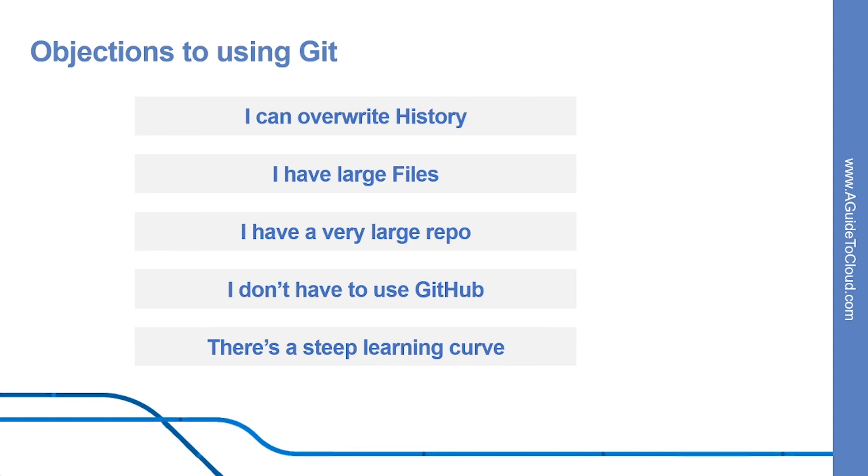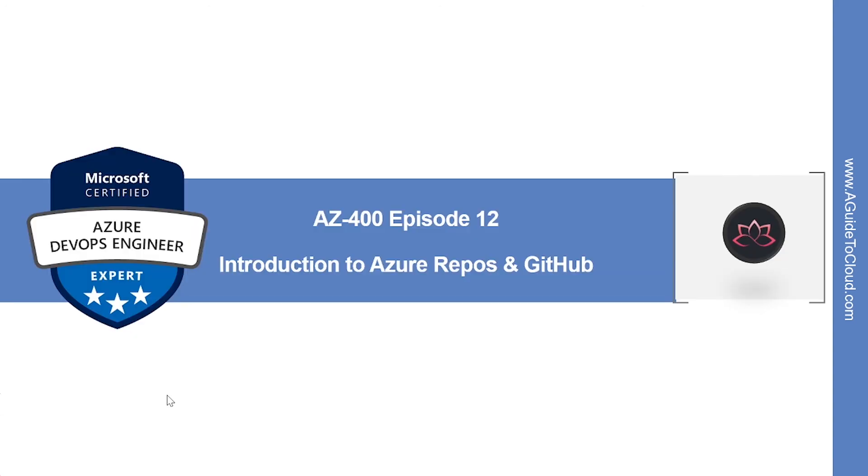That concludes this lesson. In the next episode, I'm going to introduce you to Azure Repos and GitHub. So I will see you in the next video. Till then, take care.